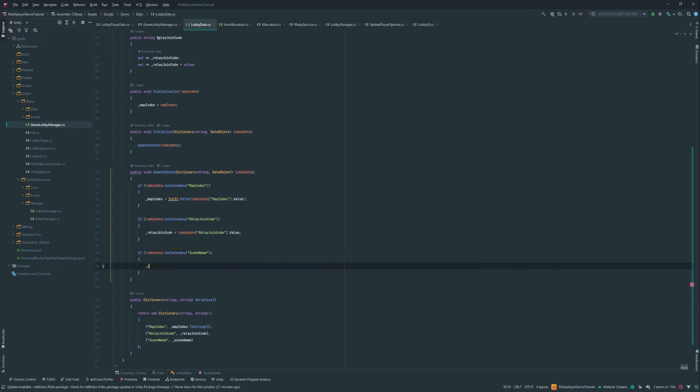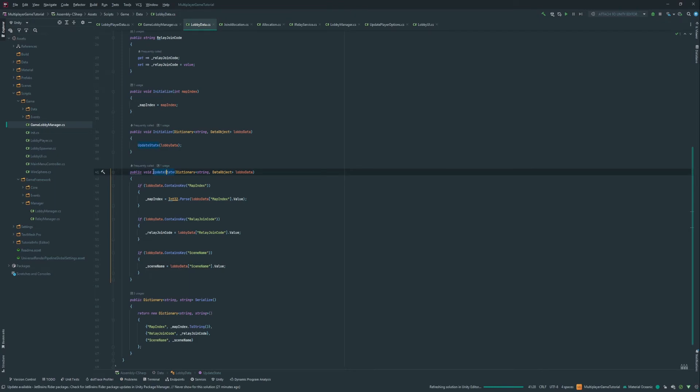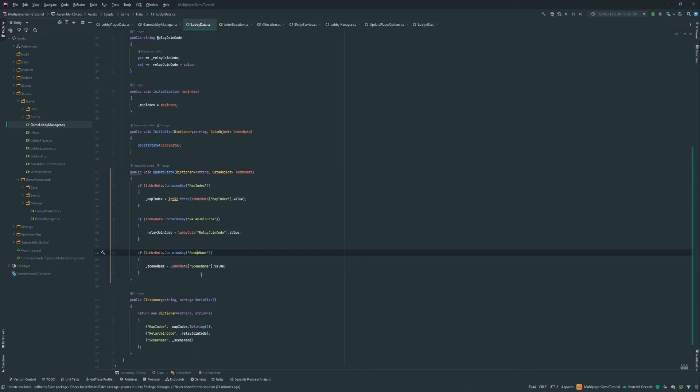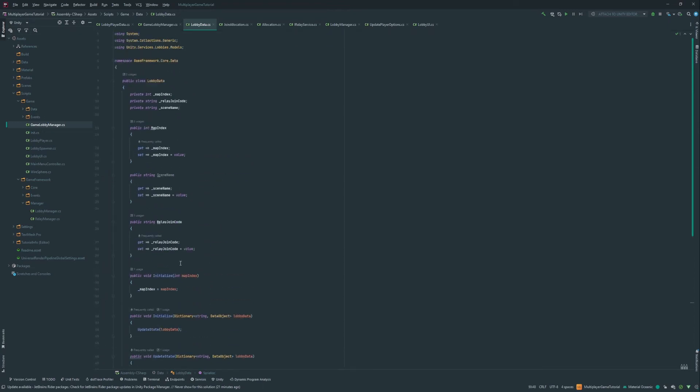And then here, if lobby data that contains key scene name, then we wanna do scene name equals lobby data scene name dot value. So when we get an update from the server, it's gonna check if it has a scene name. If it has a scene name, then it's gonna set it. And if it doesn't, then it's not gonna set it. And then whenever we get it, it's gonna set it because the server is serializing it when it updates the lobby data.